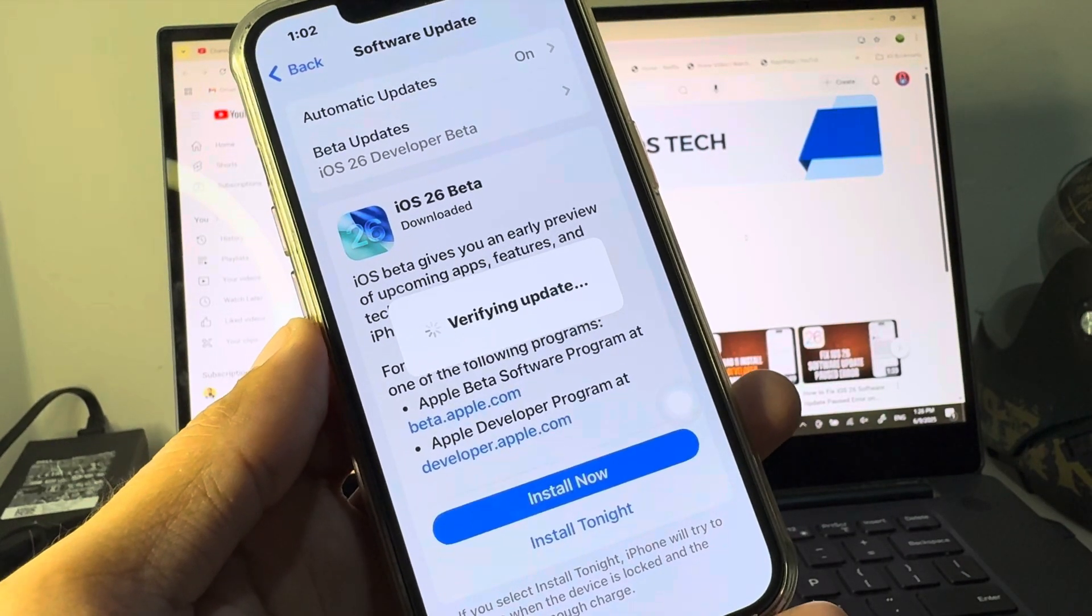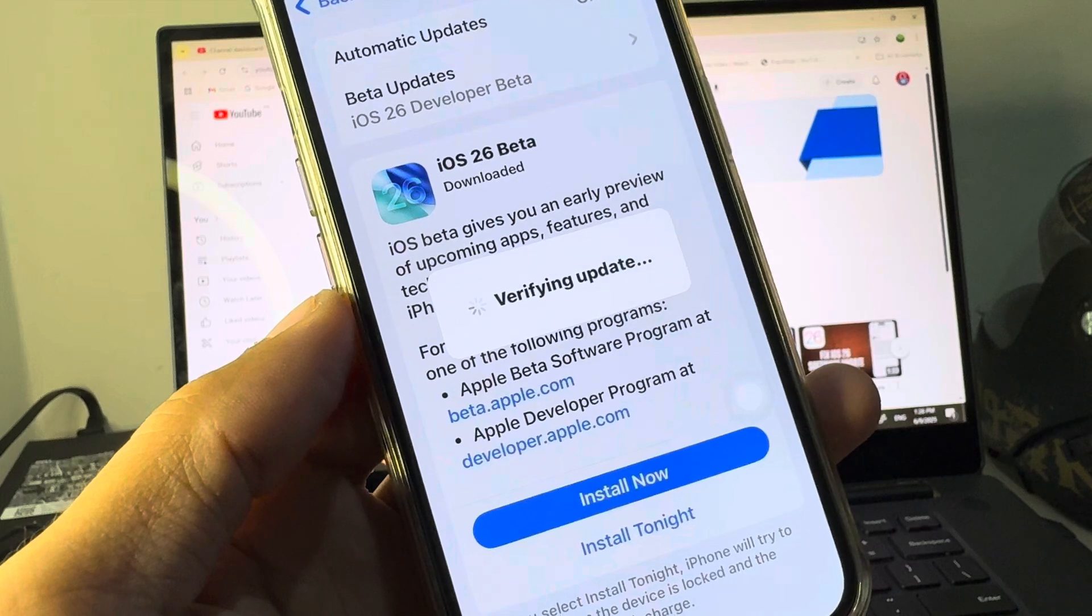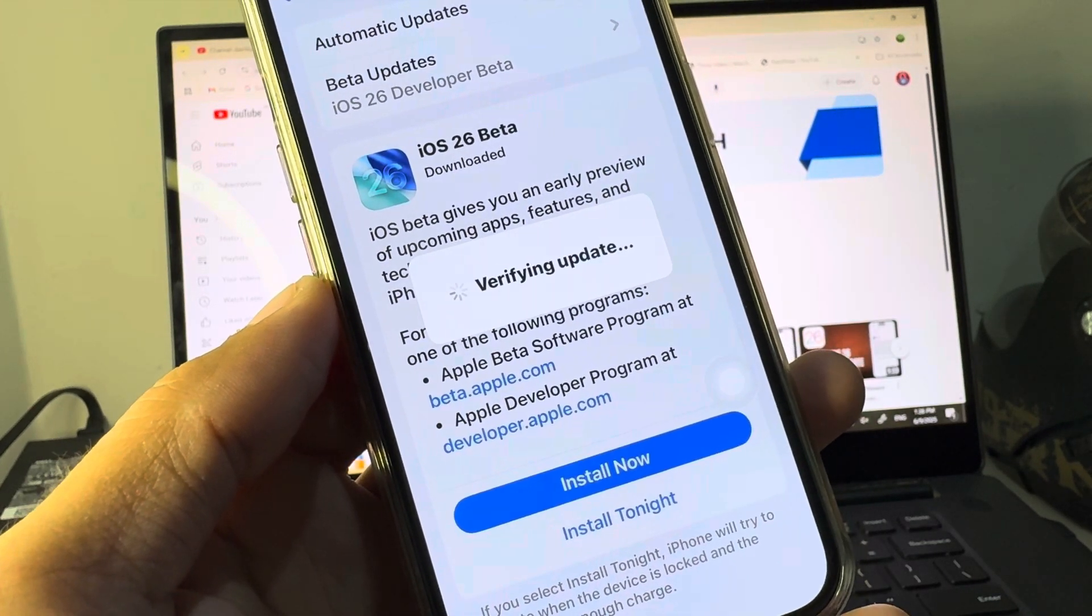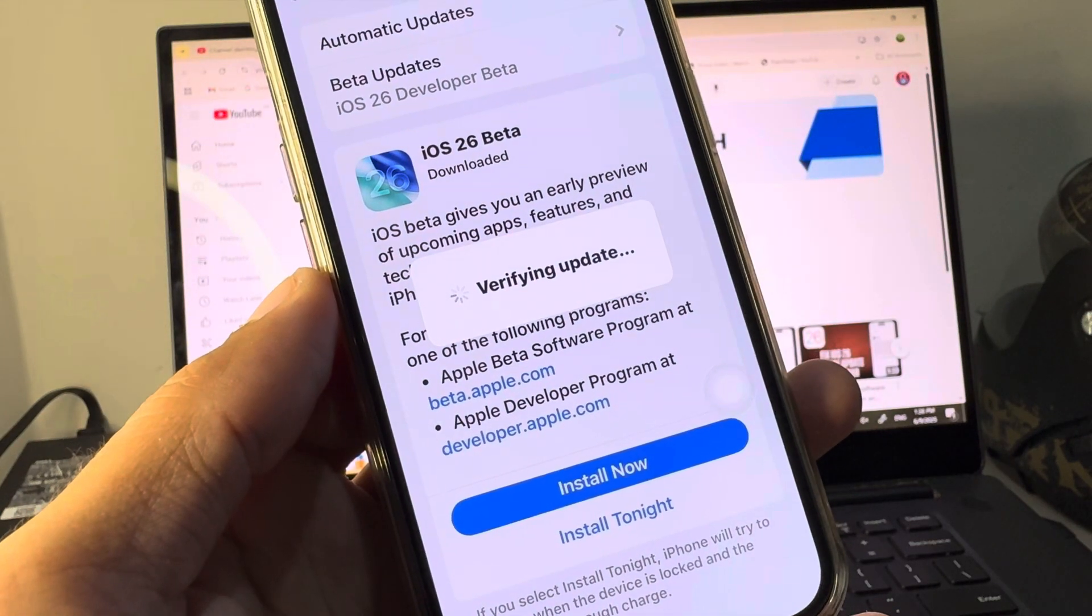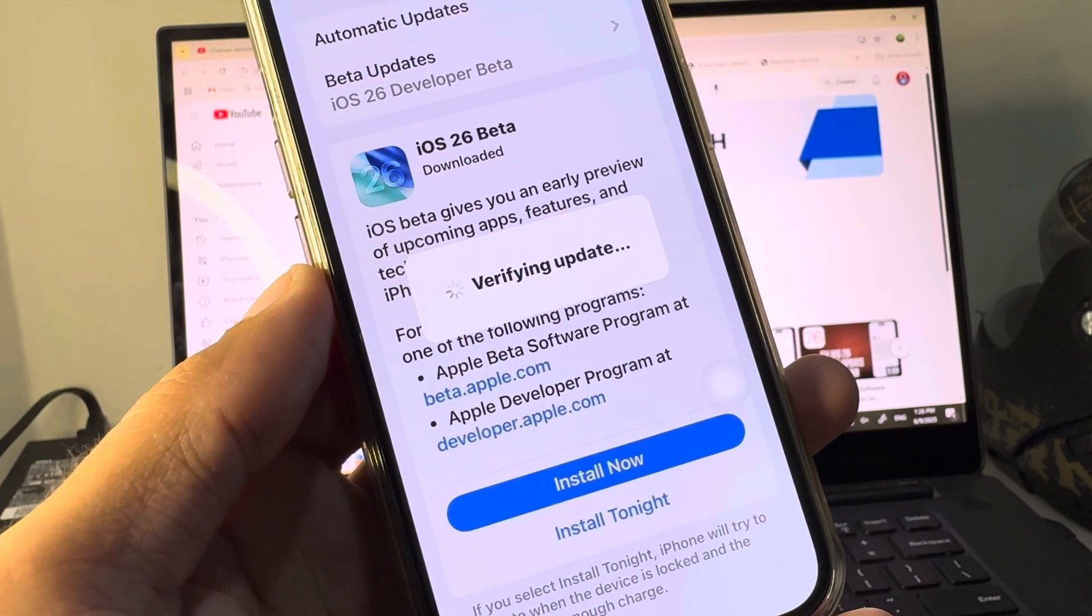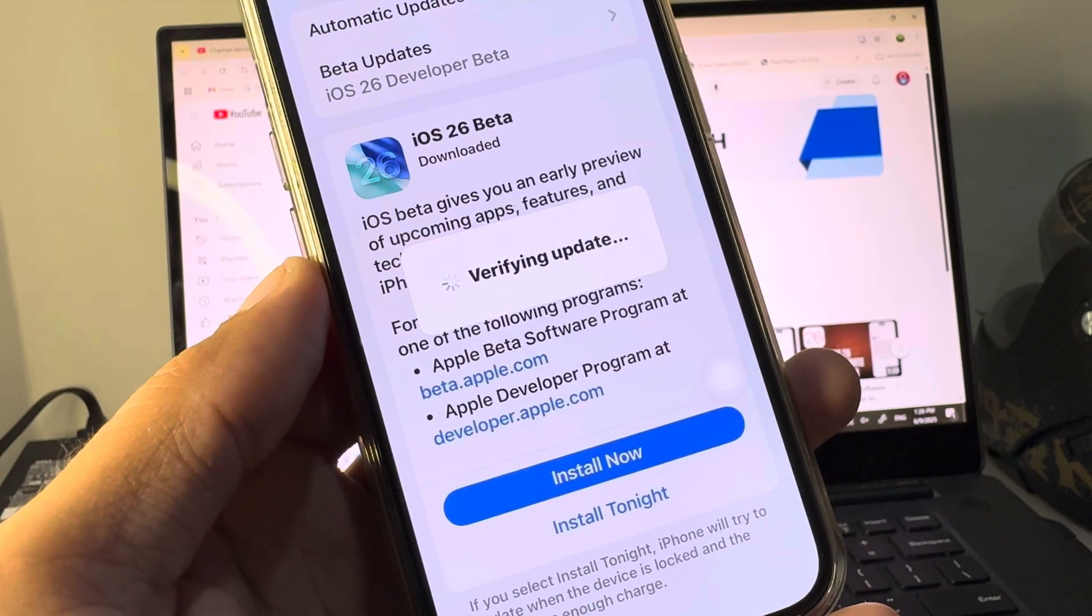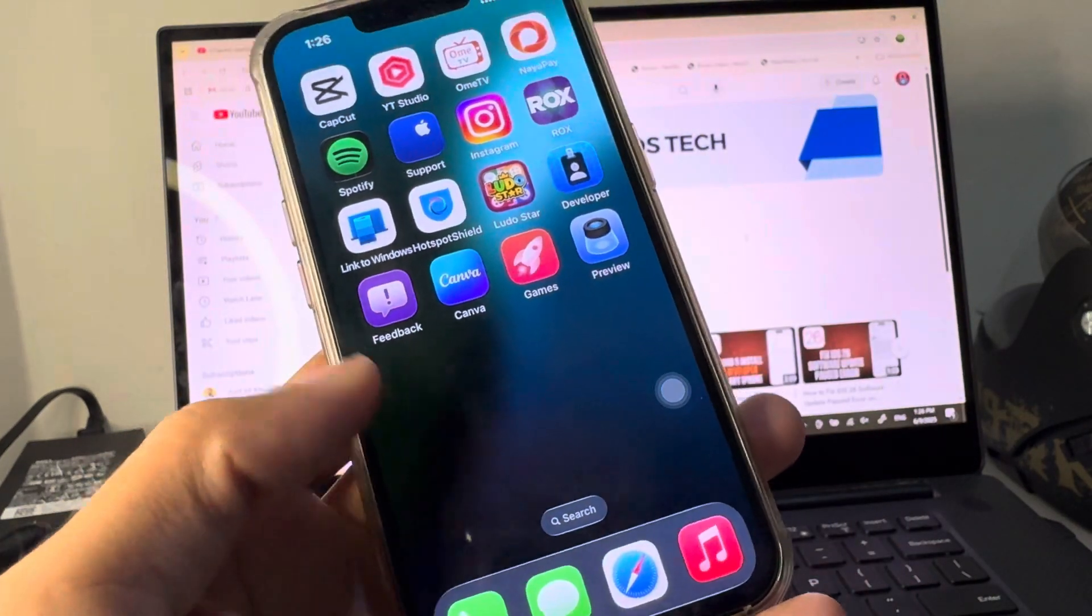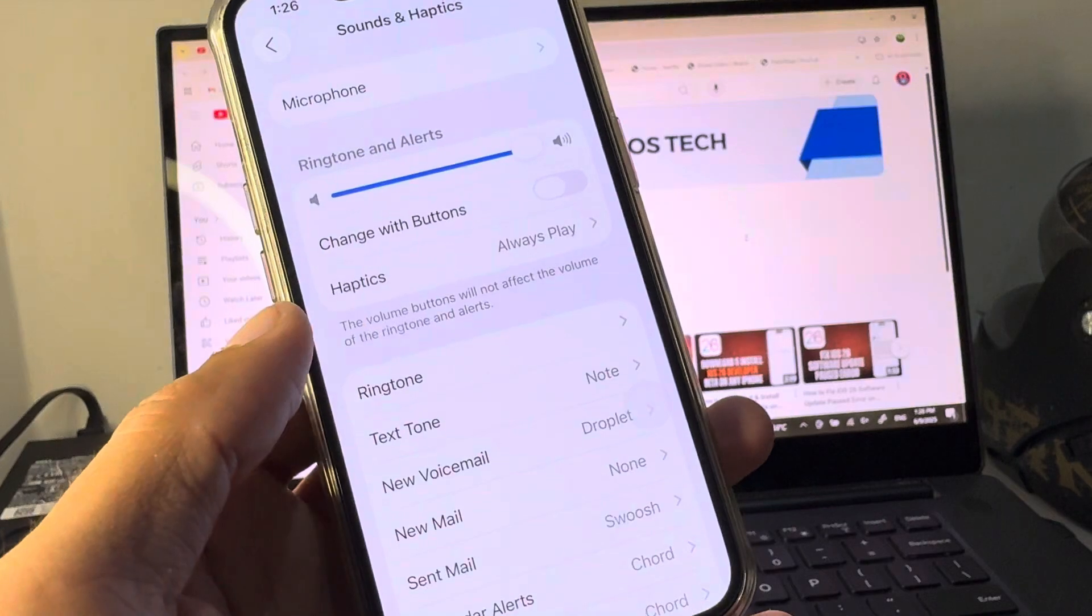Hello guys, welcome back to my YouTube channel. In this video, I will show you how to fix iOS 26 beta stuck on verifying update. When you try to update your iPhone or iPad or other iOS device to iOS 26 beta and your iPhone is stuck on verifying update, in this tutorial I will show you how you can fix this problem.